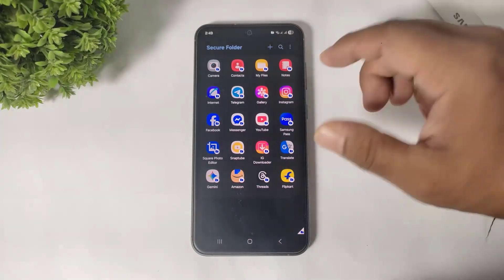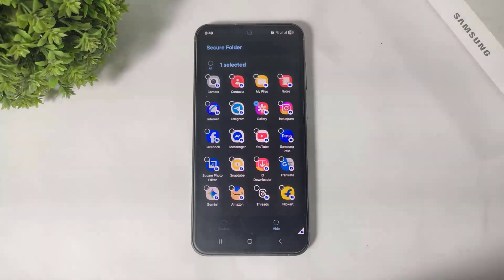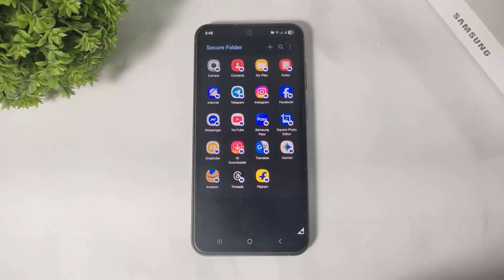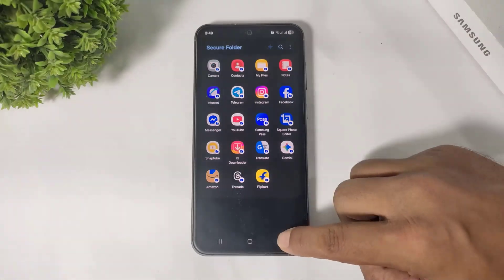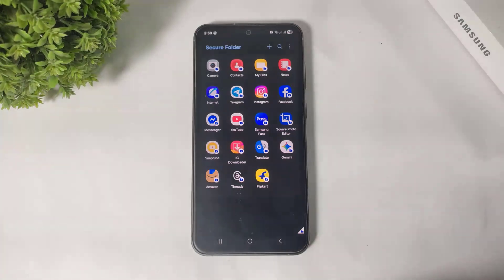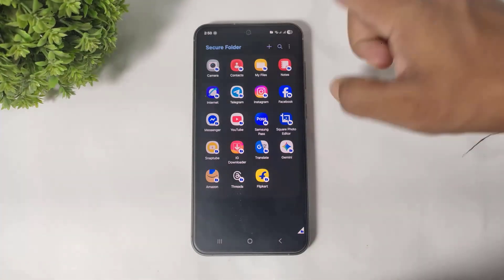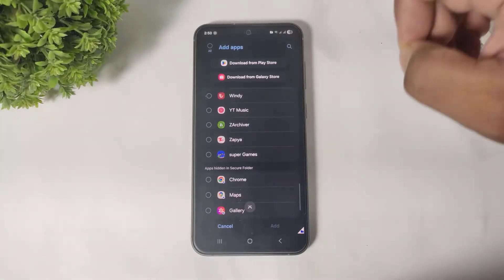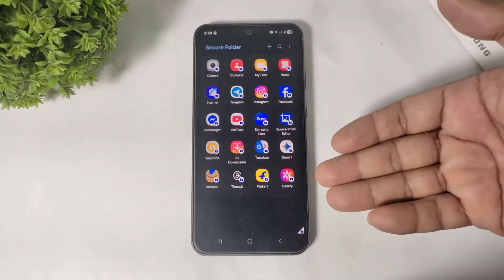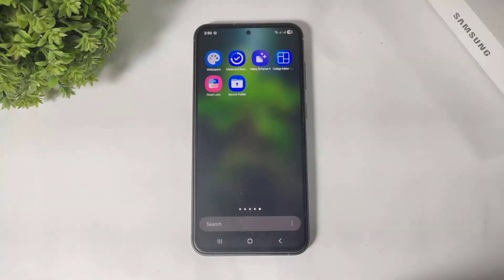You can also hide any app from inside Secure Folder. Simply tap, select, and you can see the Hide option — for example, the Gallery app is now hidden inside Secure Folder. To unhide it, simply tap the plus button, scroll down, find Gallery, tap Add, and the app is unhidden again.